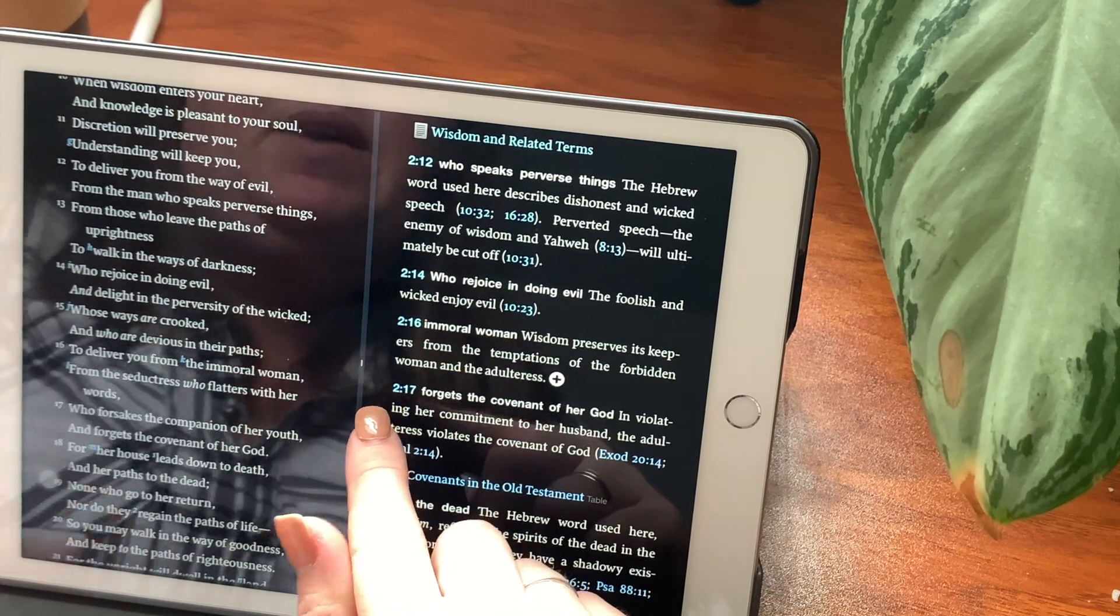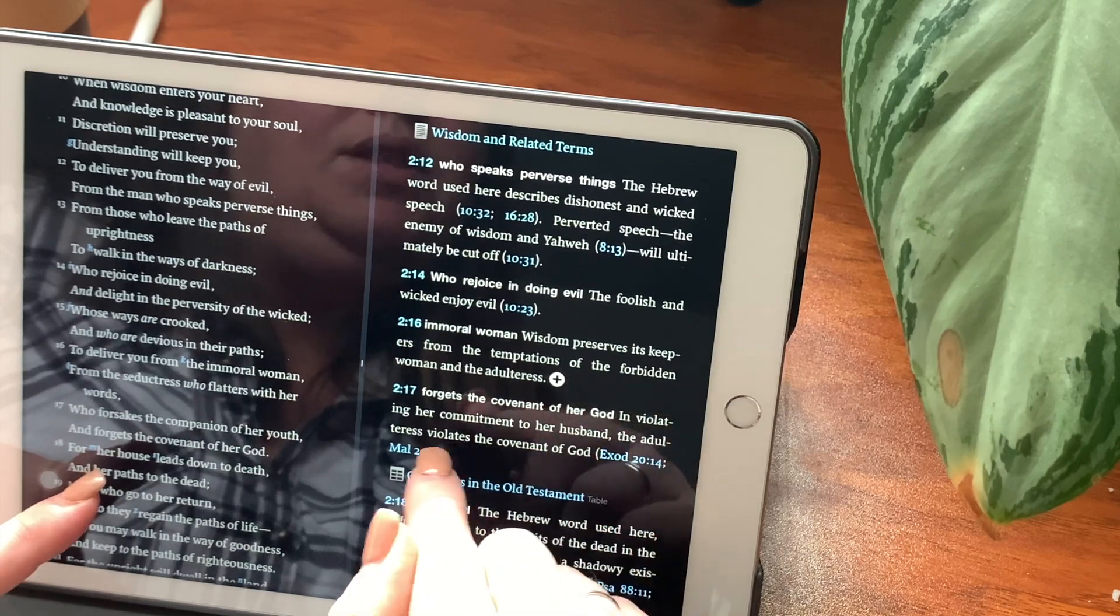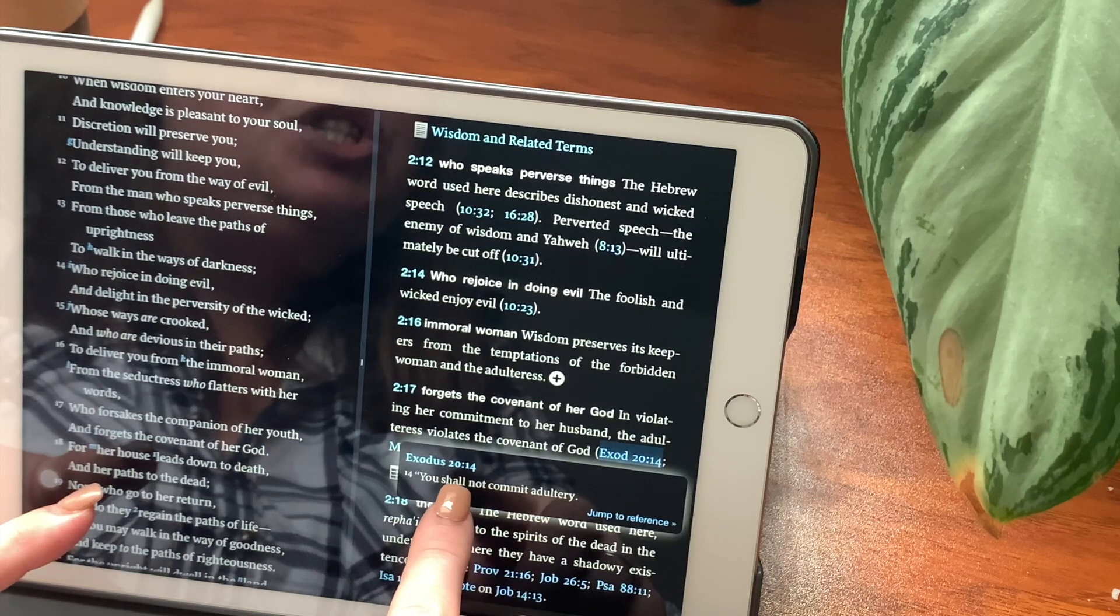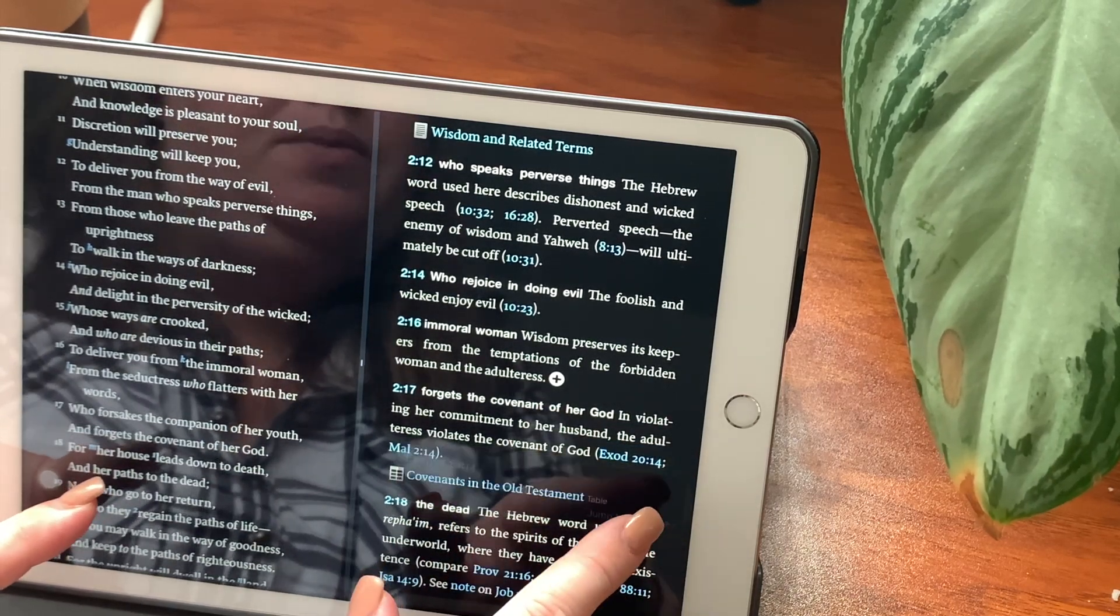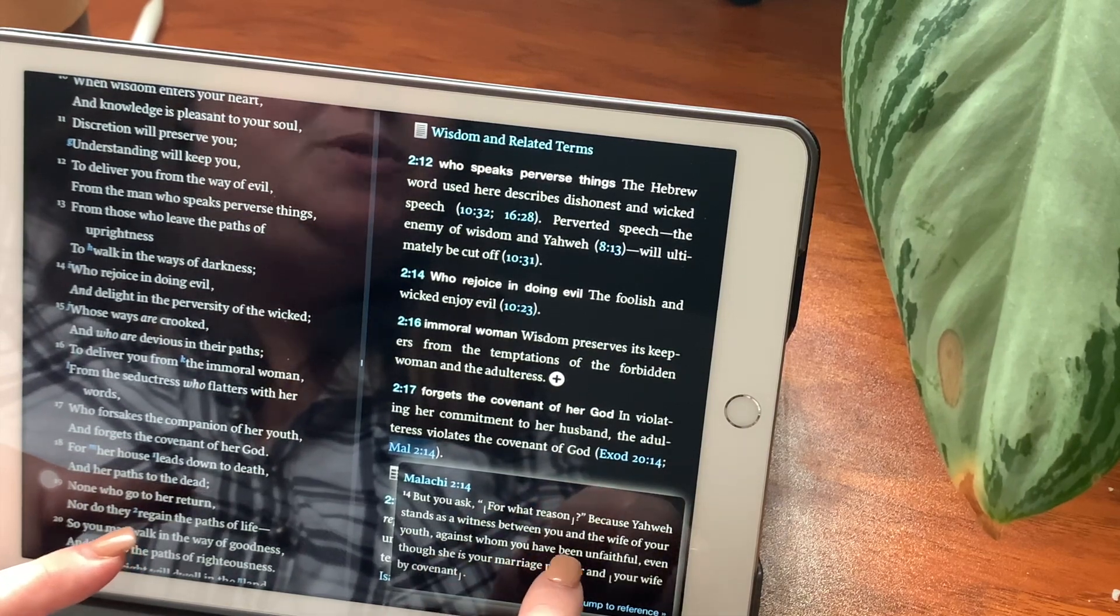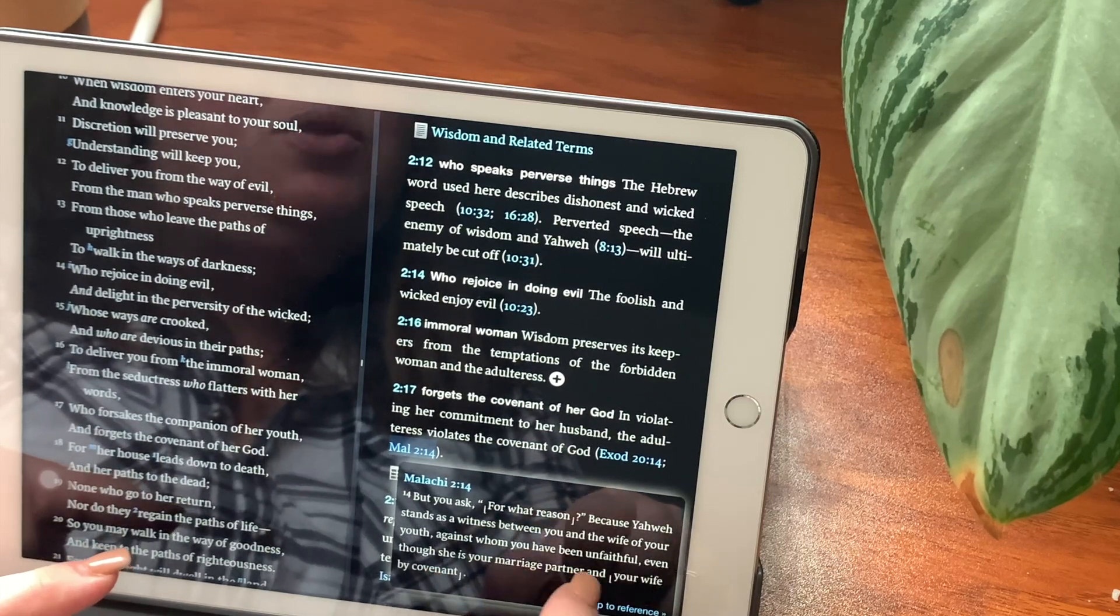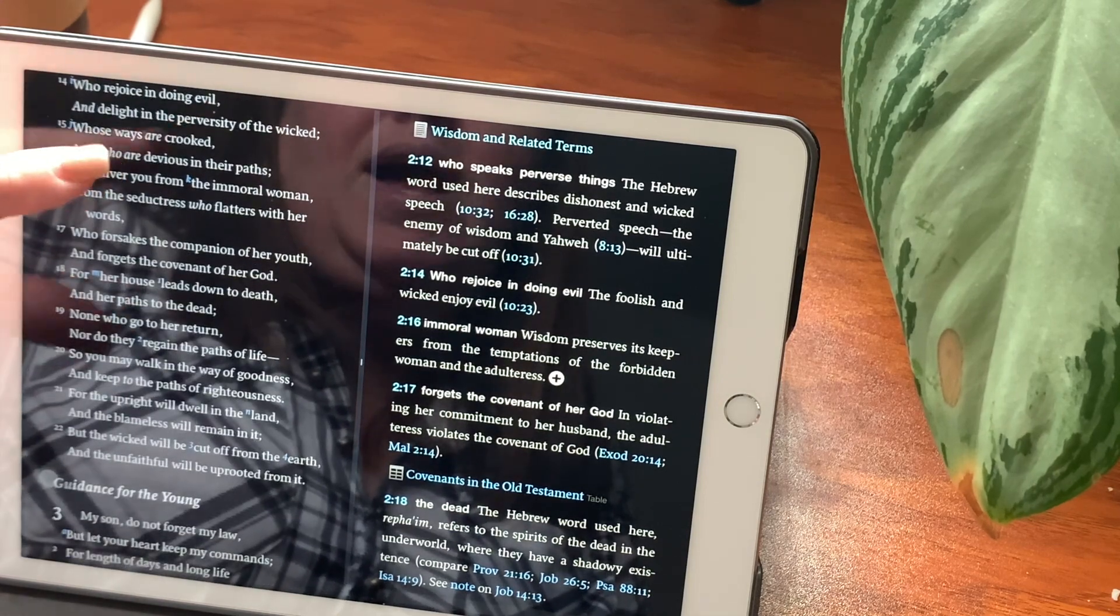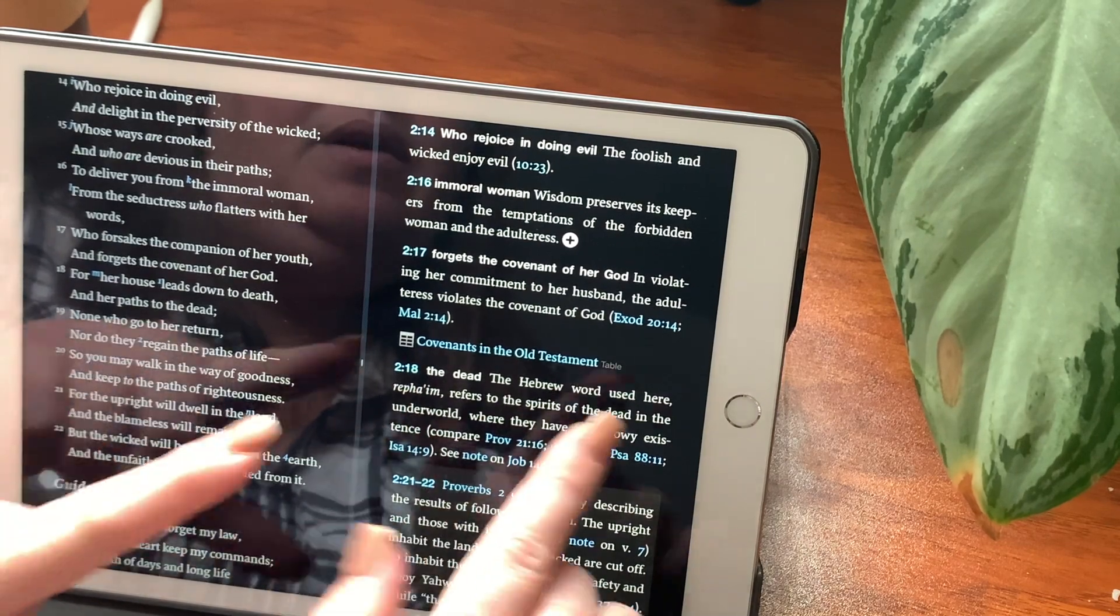In verse 17, forgets the covenant of her God, and violating her commitment to her husband, the adulteress violates the covenant of God. And again, Exodus chapter 20, verse 14 says, You shall not commit adultery. So she broke that law. Malachi, but you ask, For what reason? Because Yahweh stands as a witness between you and the wife of your youth, against whom you have been unfaithful, even though she is your marriage partner and your wife by covenant. For her house leads down to death, and her paths to the dead.